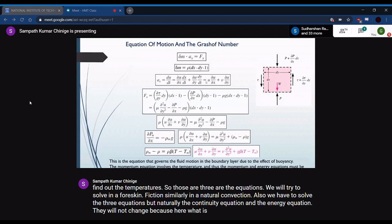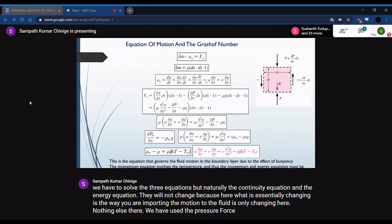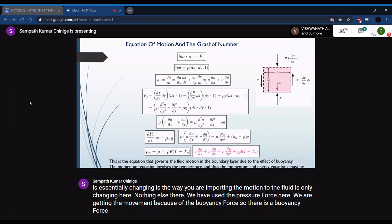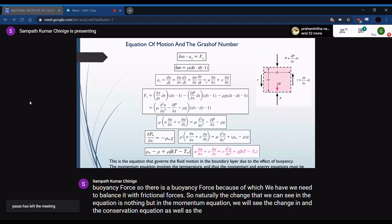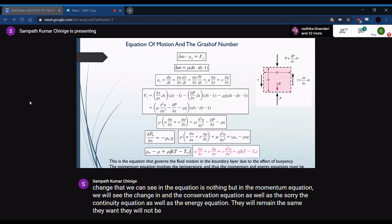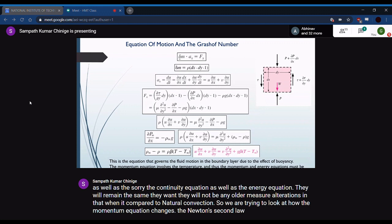In natural convection, the continuity and energy equations remain unchanged from forced convection. What changes is how motion is imparted to the fluid: in forced convection it is by pressure force; in natural convection it is by buoyancy force. Therefore, only the momentum equation changes — the buoyancy force replaces the pressure-driven term — while continuity and energy equations stay the same.